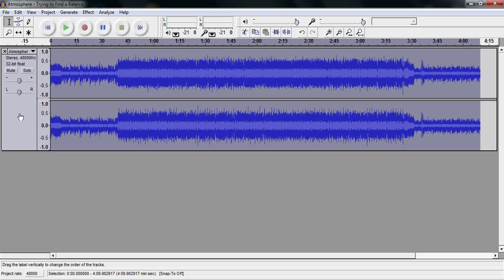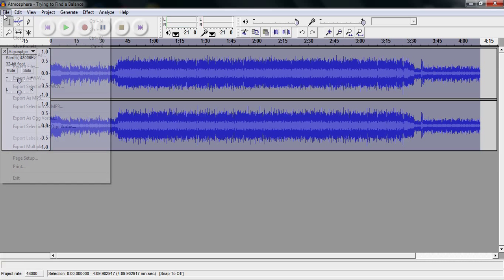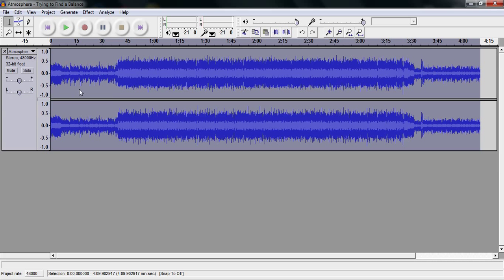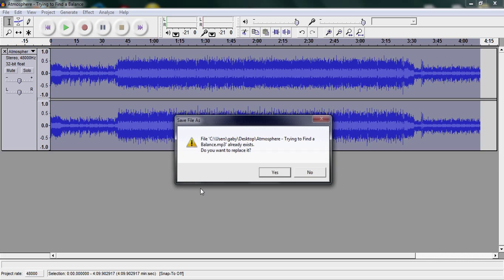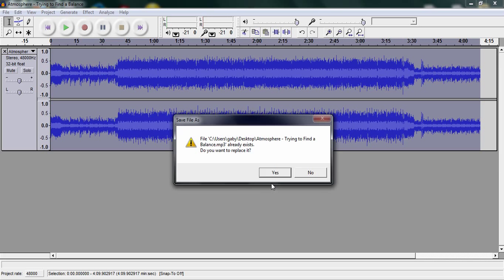Once it is done processing, you then want to preview it. And if it sounds okay, export it as an MP3. Now you will need the LAME DLL for this, and I will have it in the description. If you guys don't know how to install it, maybe I'll cover that in a future video.